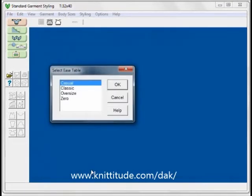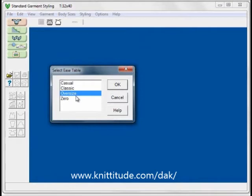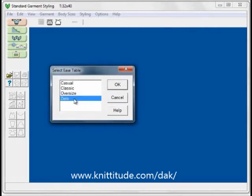The ease window comes up next. Casual is the ease most commonly used. Classic is fitted close to the body. Oversize kind of goes without saying — this is something I would use for a heavy sweater that you might plan to wear as a jacket over top of regular clothes. Zero ease is with the ease built in to the measurements, and we'll talk about this in a separate tutorial. For now, let's select Casual and OK to continue.